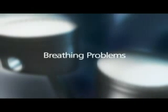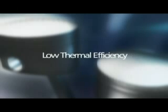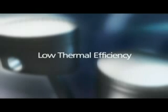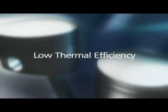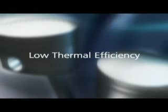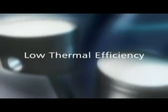Split cycle engines have had two major problems: breathing and thermal efficiency. The breathing problem was caused by high pressure gas trapped in the compression cylinder. The low thermal efficiency resulted from compressing the gas twice.